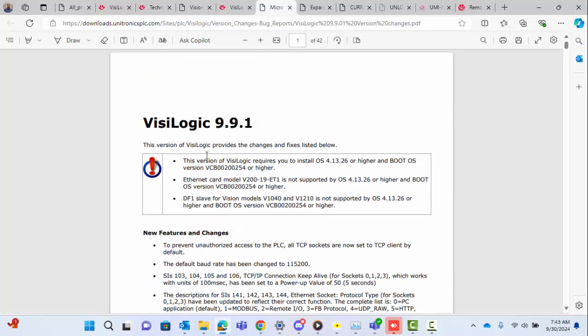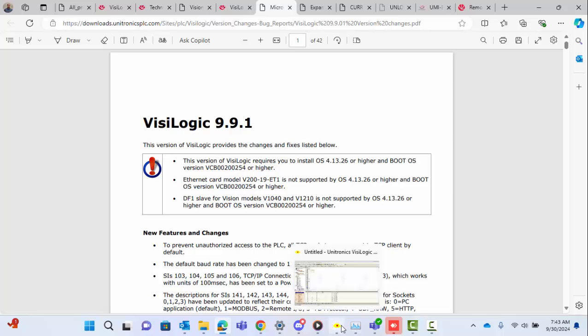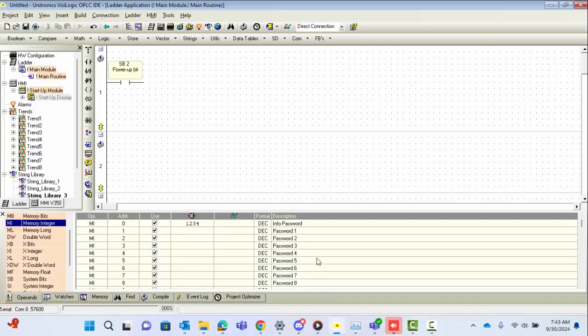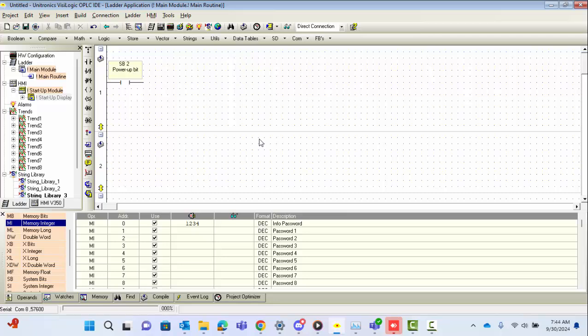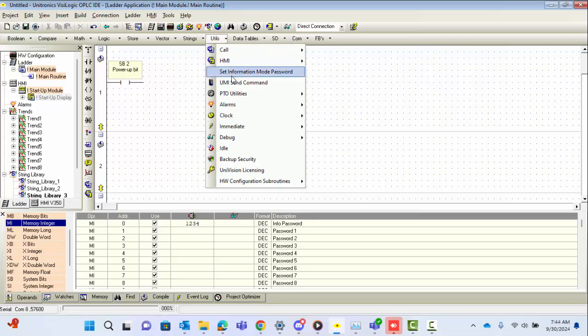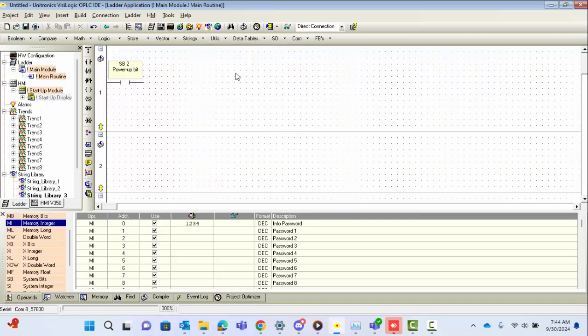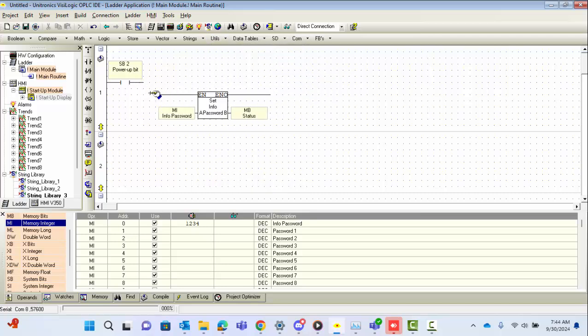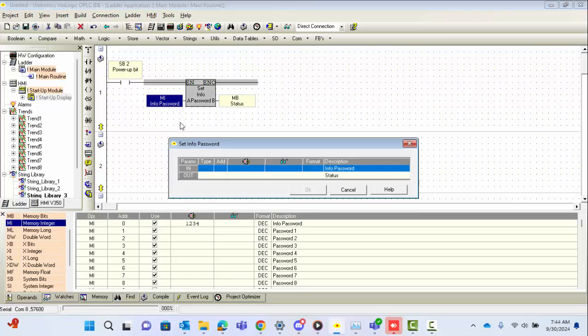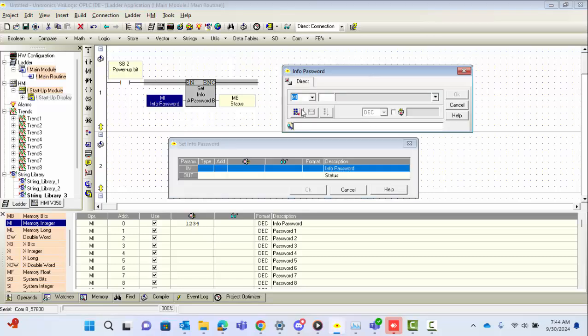We'll go over the setup for the set information about password and the set PCOM password. The set information with password is now required to be set on startup for both of these versions. To do that, you're going to have to go to the utils dropdown and then set information about password. Here you just link it in the MI and you set up a power-up value for what you want your password to be.